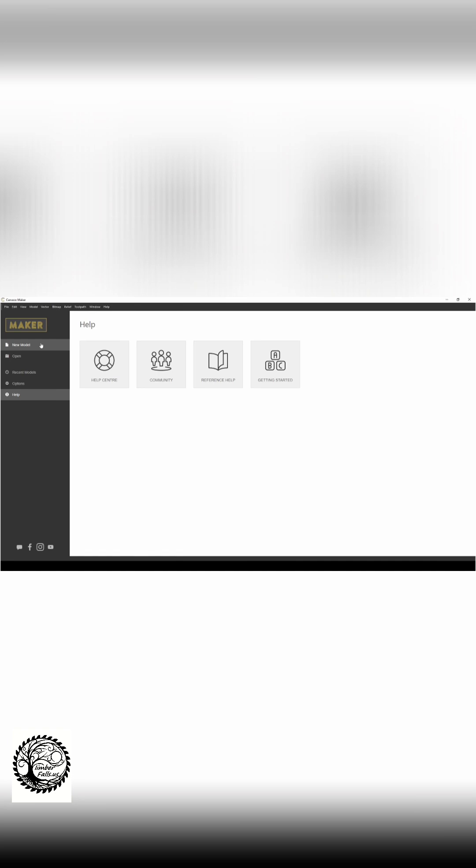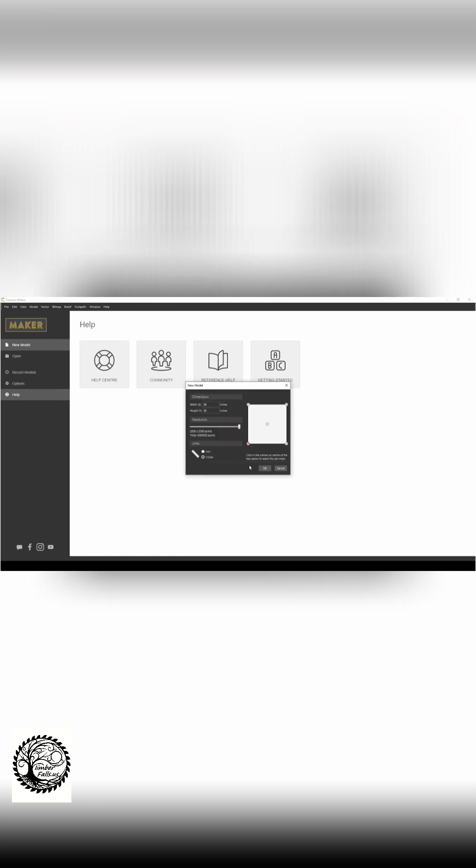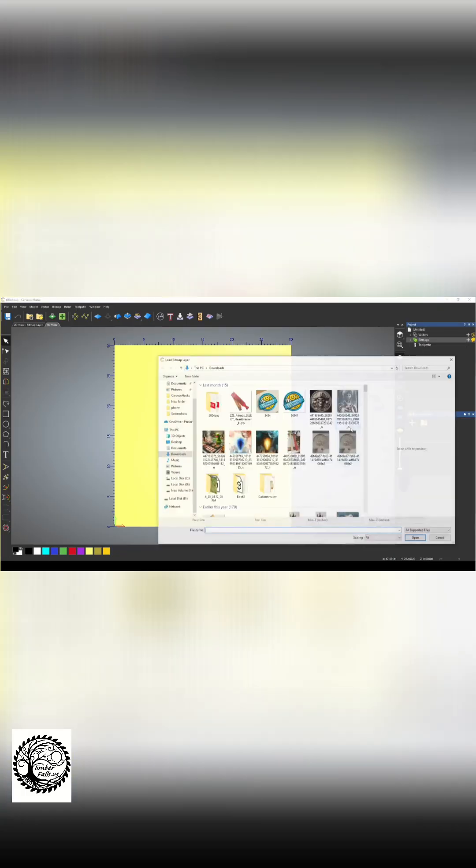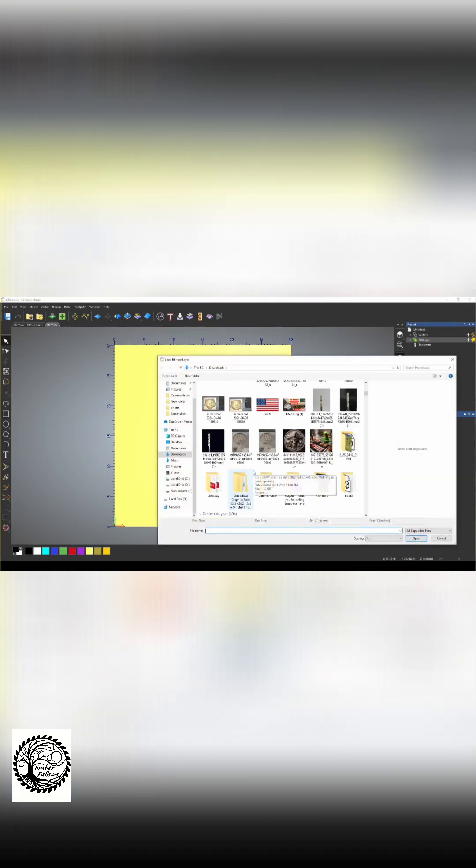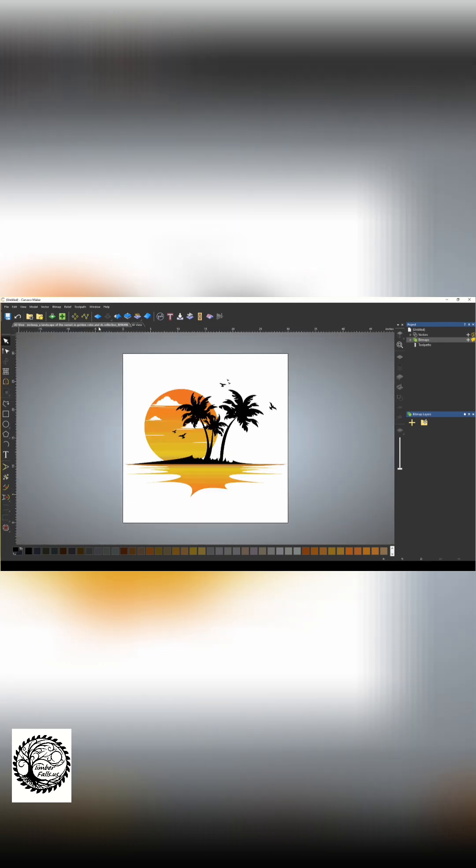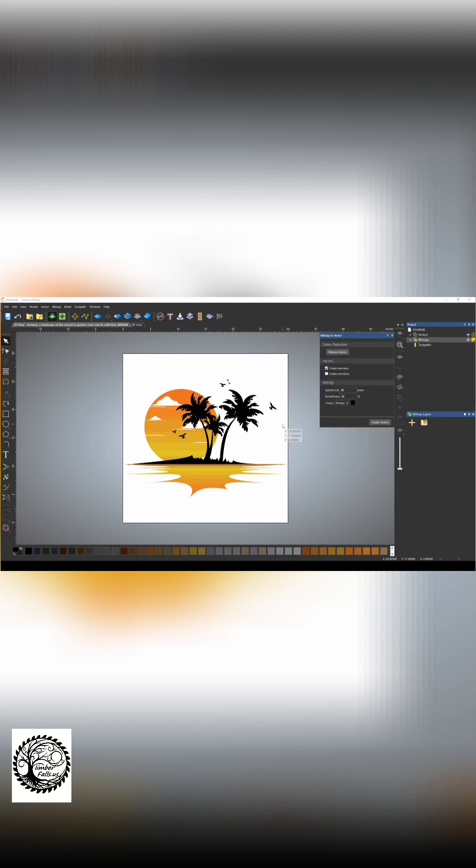We're going to close that and we're just going to start a new model. And I'm going to import that same bitmap or picture. Once we have our bitmap or picture imported, we're going to go to the 2D view. And I'm going to use the bitmap to vector tool to reduce the colors in this photograph.